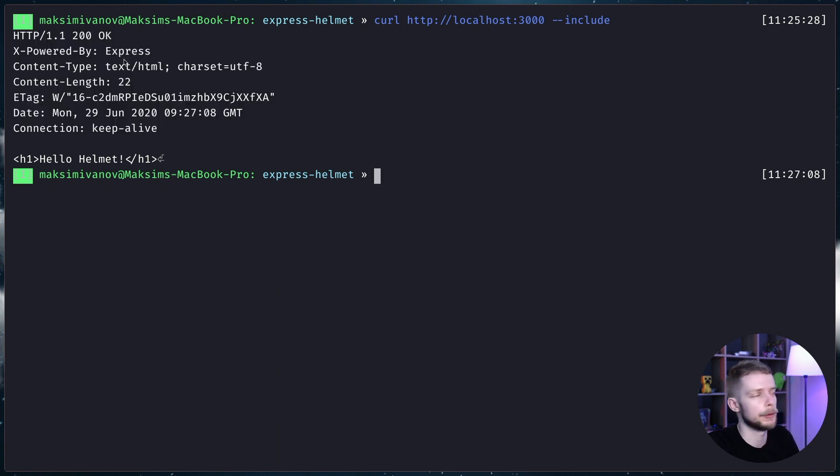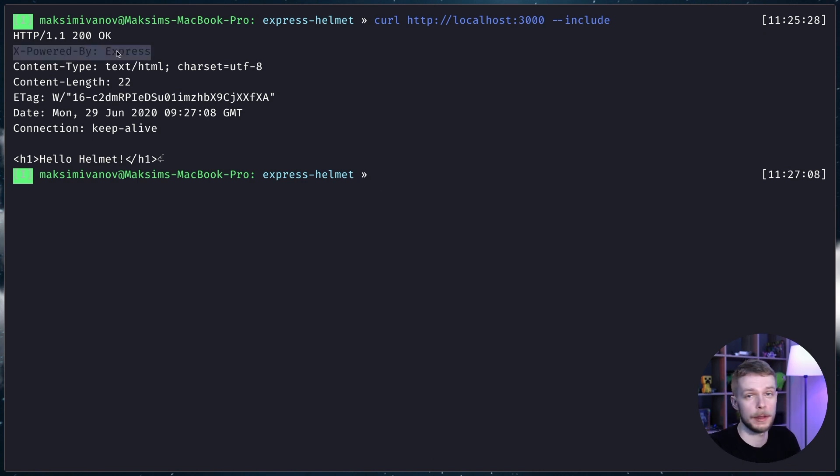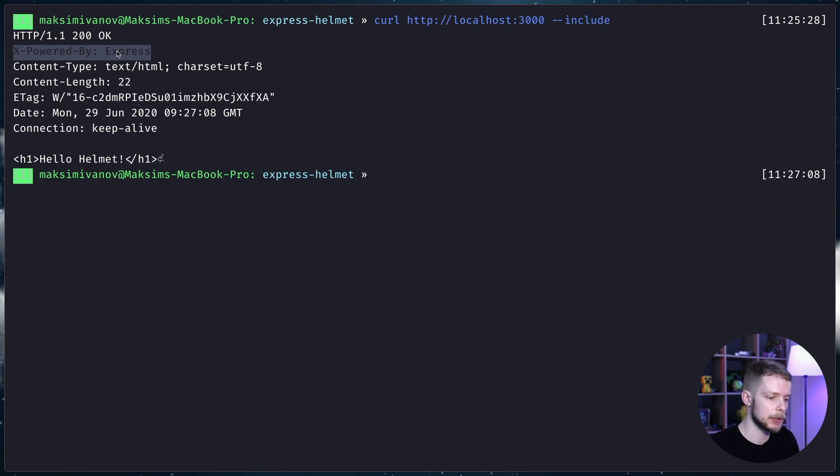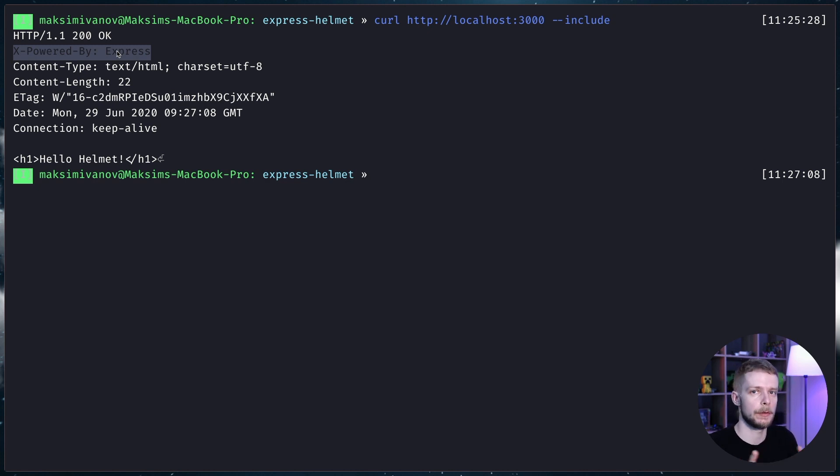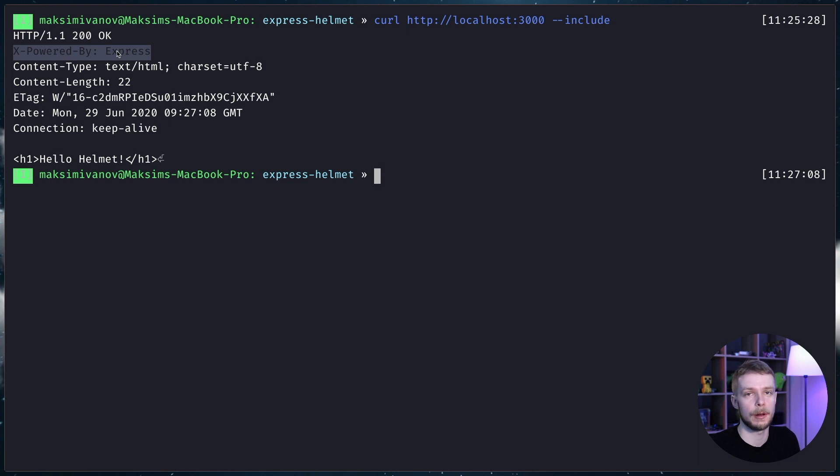Main problem here is that by default Express uses this x-powered-by header and it tells that our server is running using Express. That's not good because people will know that it is an Express application and they might use Express-specific vulnerabilities to hack into your site. We could just manually disable this header, but there is a better and more holistic way to set up your headers properly using Helmet.